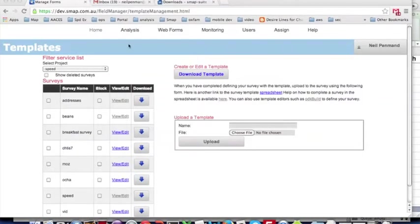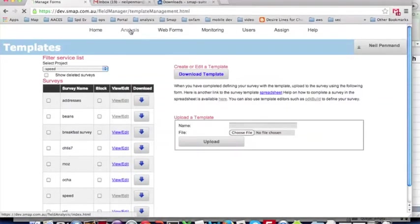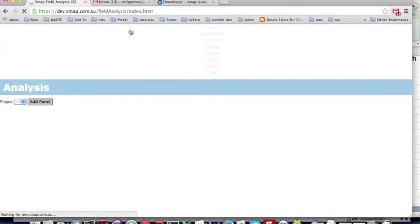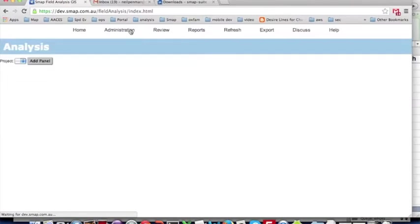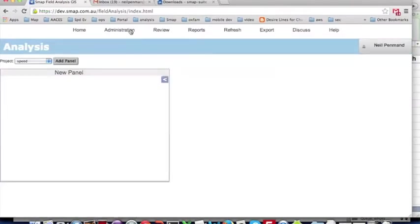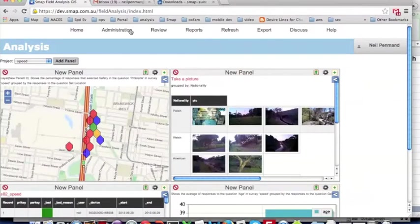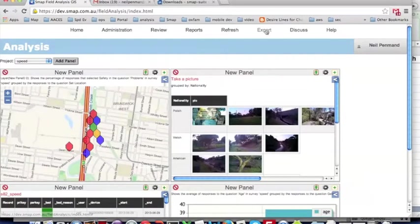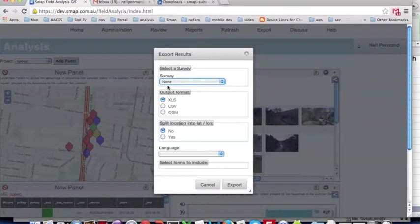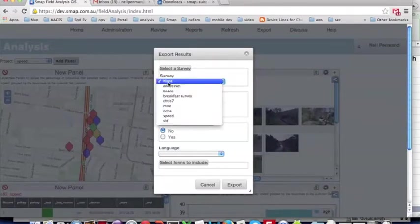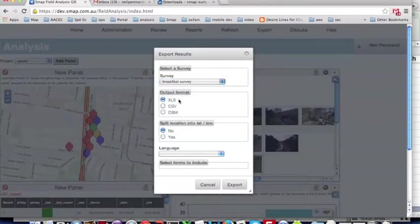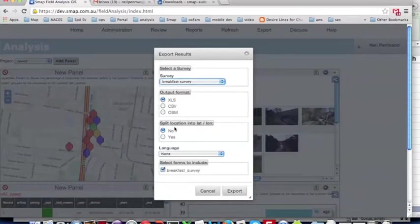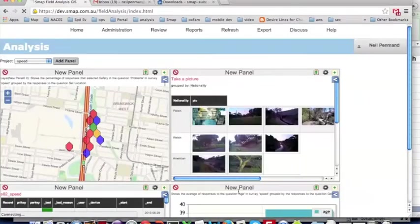And I'll select the analysis menu. So I'm just going to go straight to export and export these results. So first of all, I'll select the survey, a breakfast survey. We'll leave the other defaults in place and export.